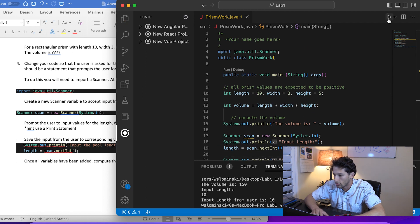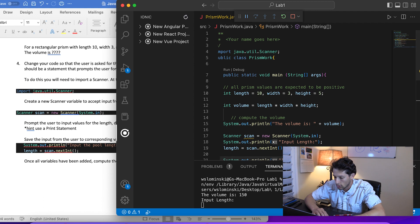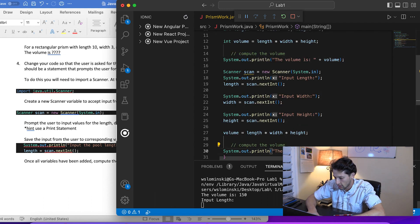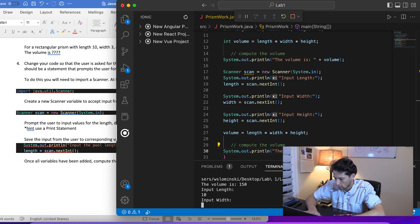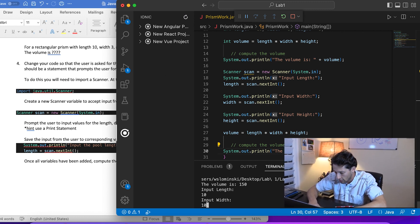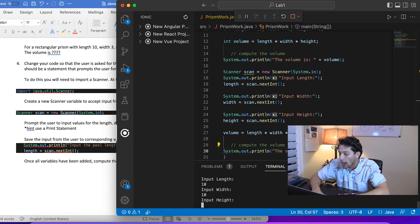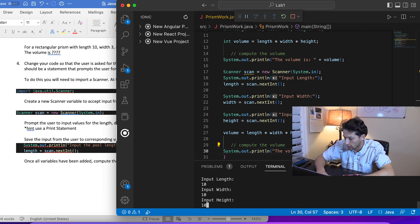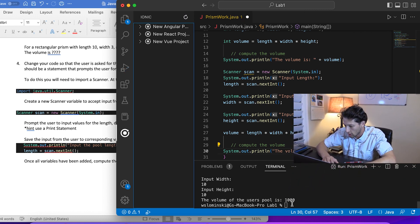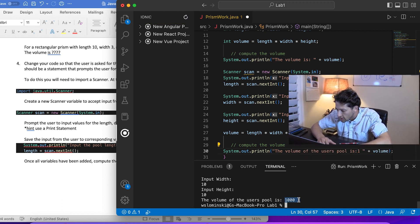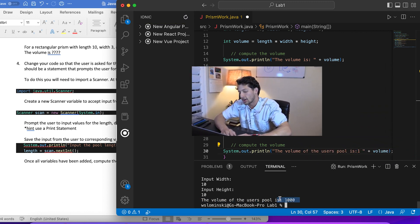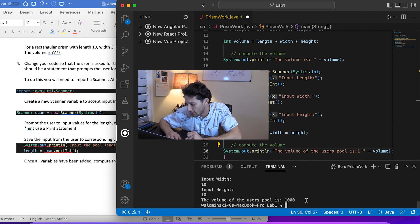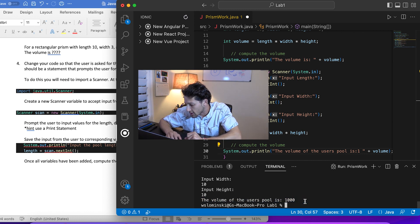We'll run it one last time. Input length: we'll say this pool is 10 feet long. Width: 10 feet. Height: 10 feet deep. The volume of the pool is 1000 cubic feet. We can fit a thousand gallons of water in here.